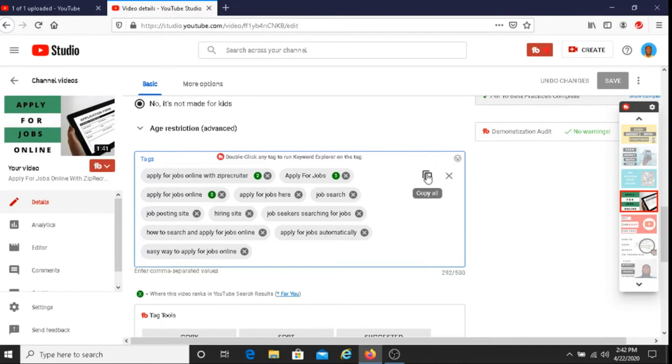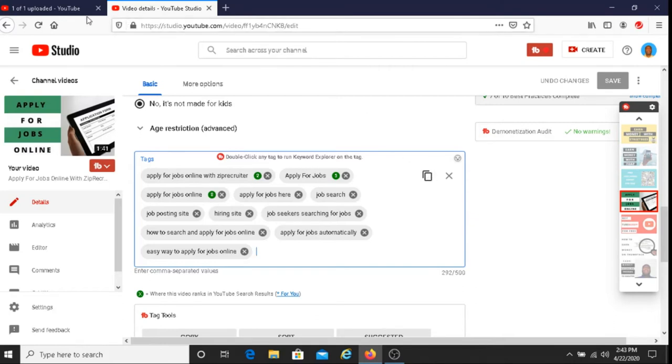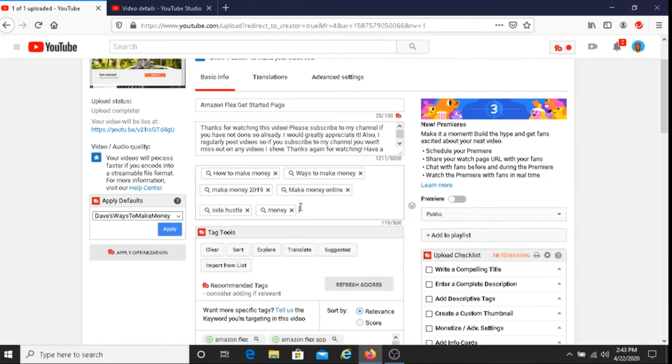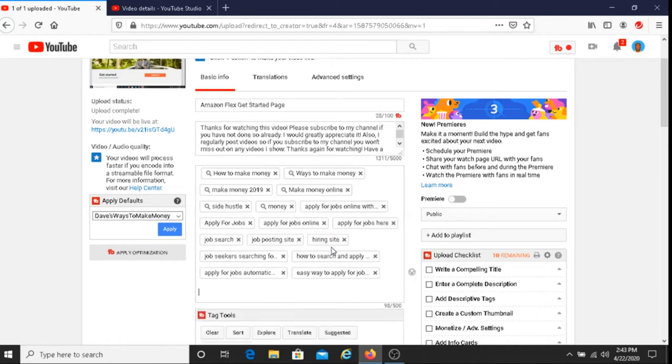So I'm going to click on copy all here. Sometimes you have to double click it, and then you just go to the video that you are currently working on, and just right click like I'm doing, and click paste.